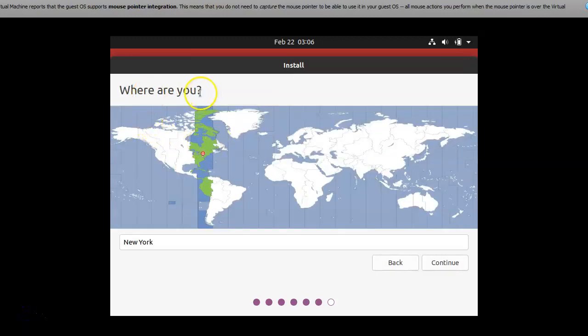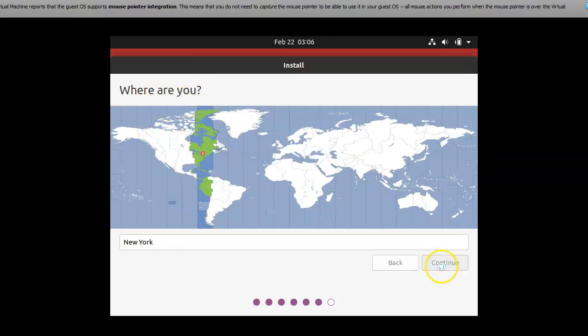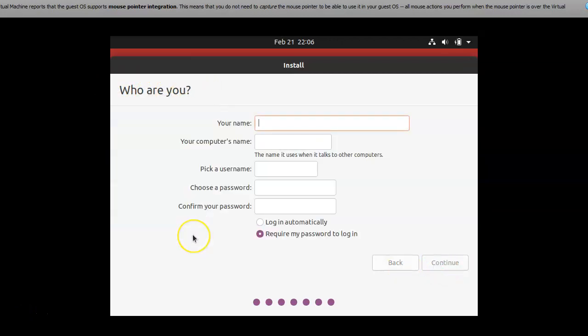Now I selected my current location. That's United States, New York. Then I hit continue. And I am giving a name for my Ubuntu as Rajiv.